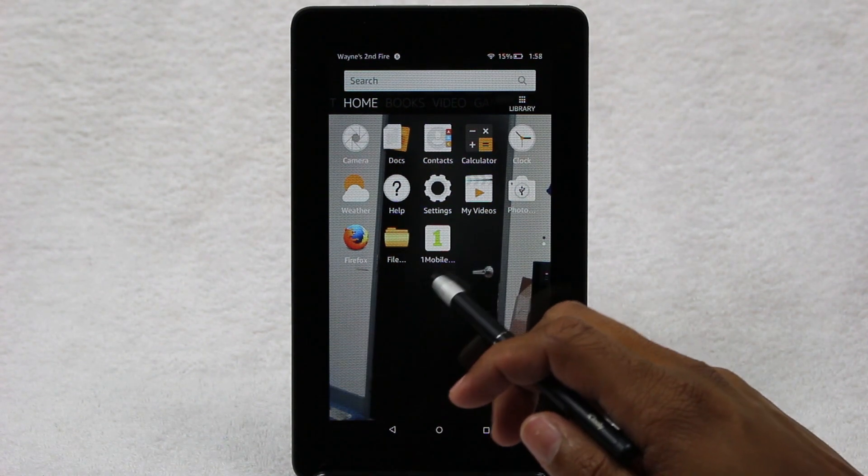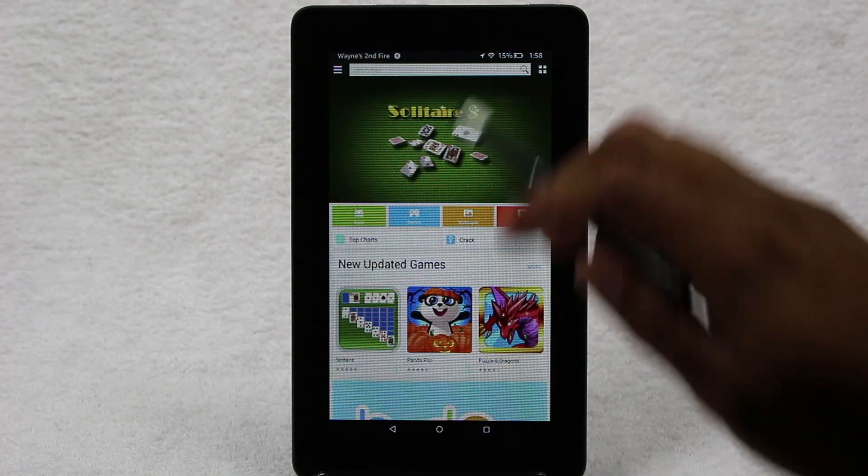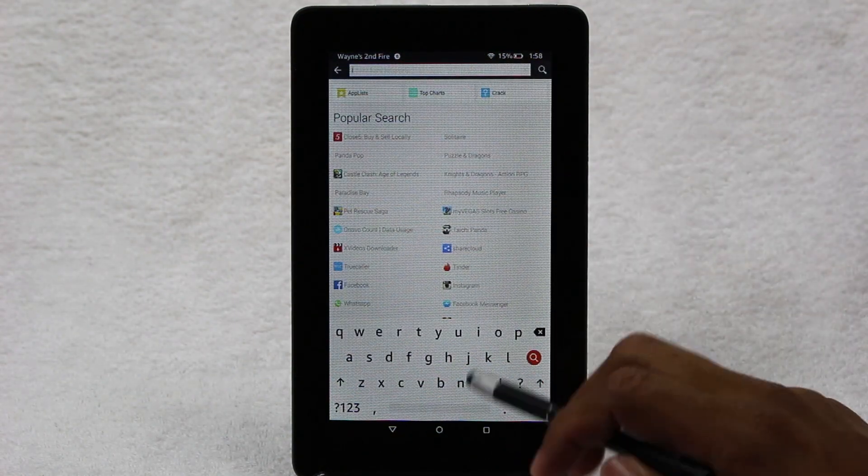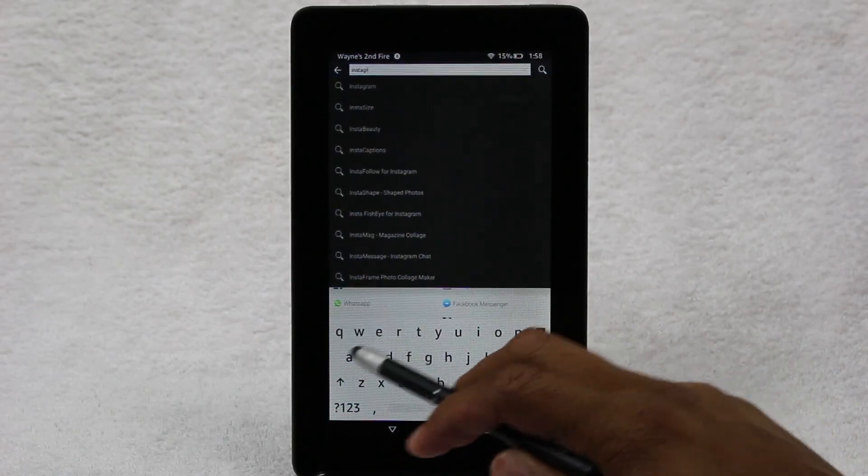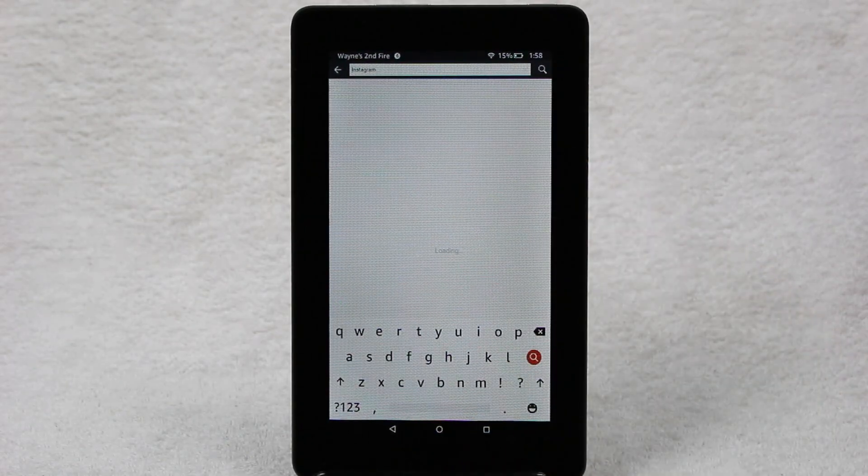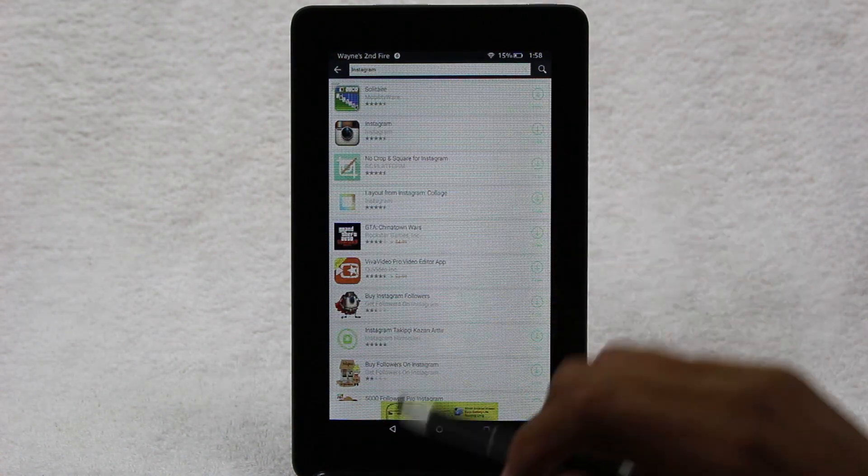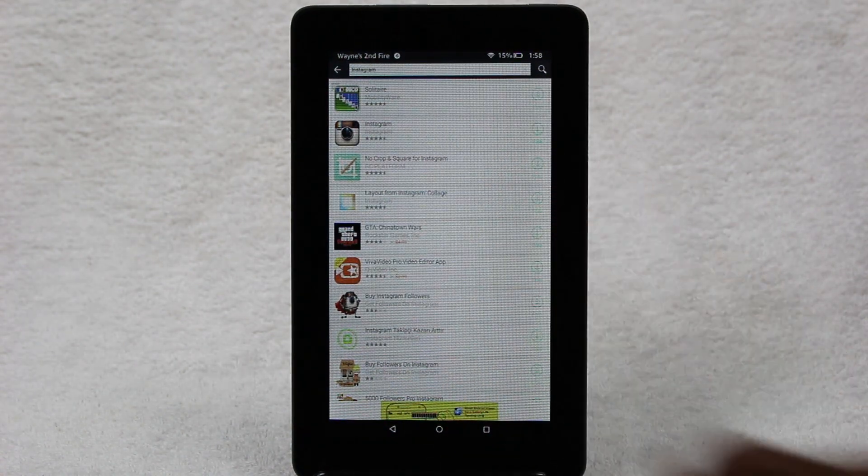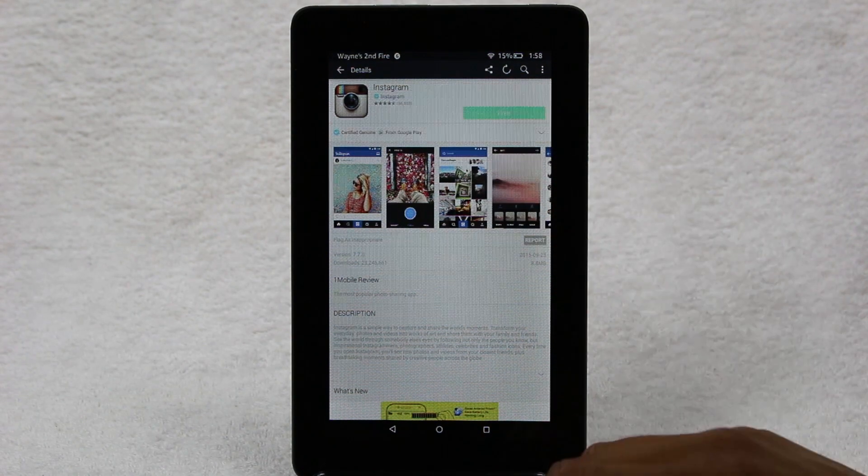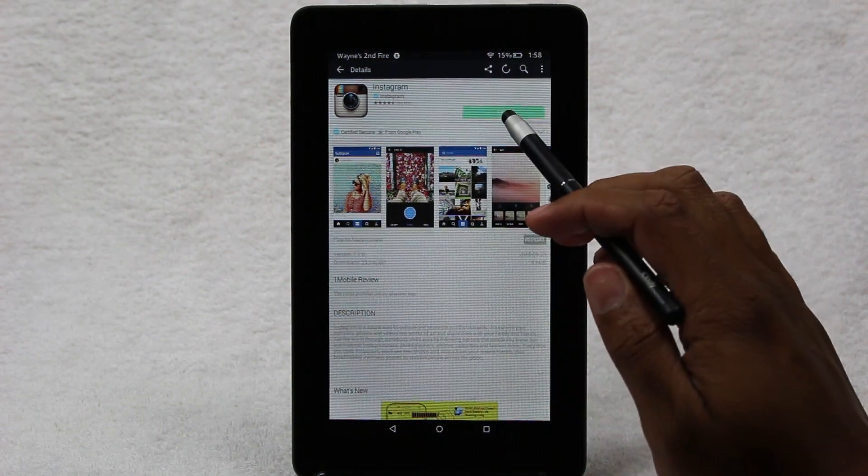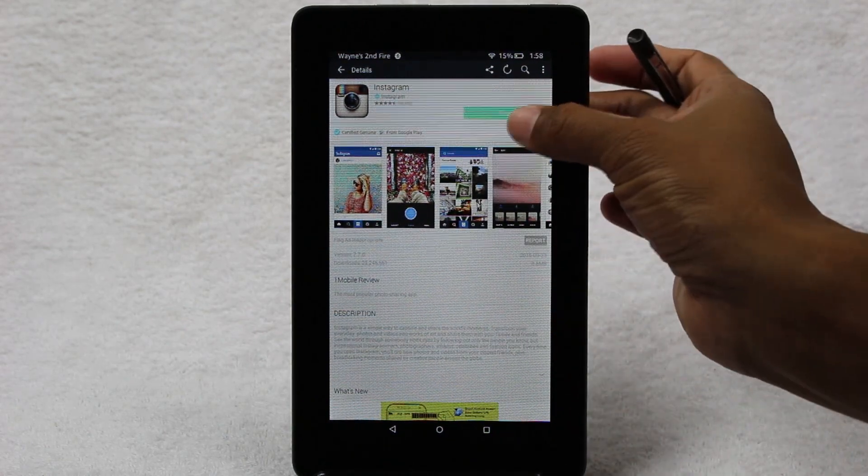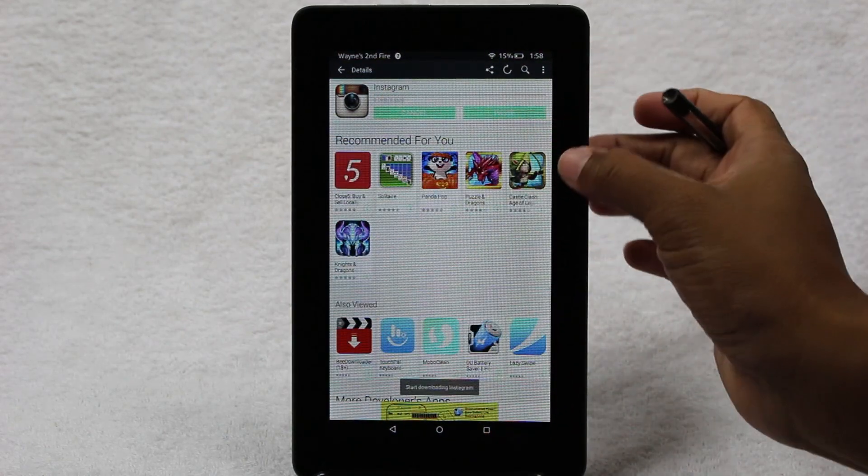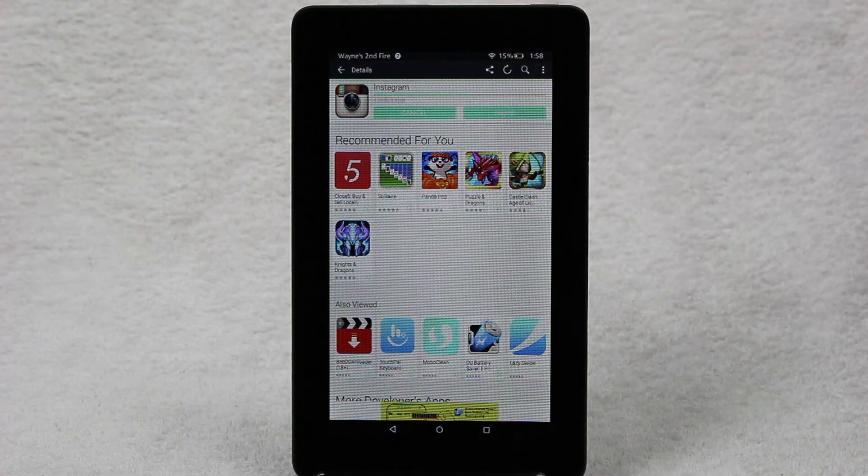You're going to open up One Mobile Market or One Mobile, and we're going to come up to the search and you're going to type in Instagram. It should come up at the top and we're going to tap to download, hit free. It just doesn't like my stylus right now, I guess. There we go.